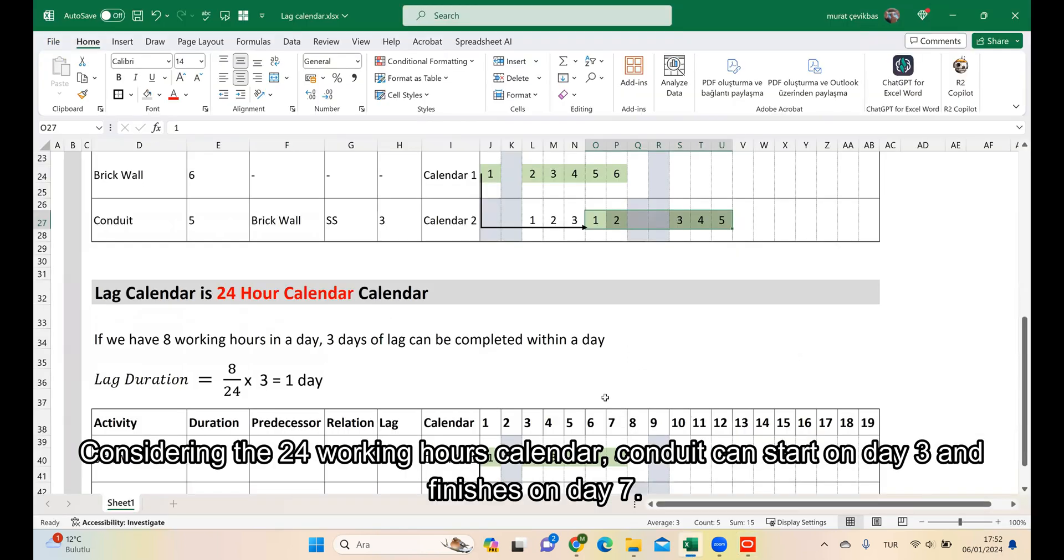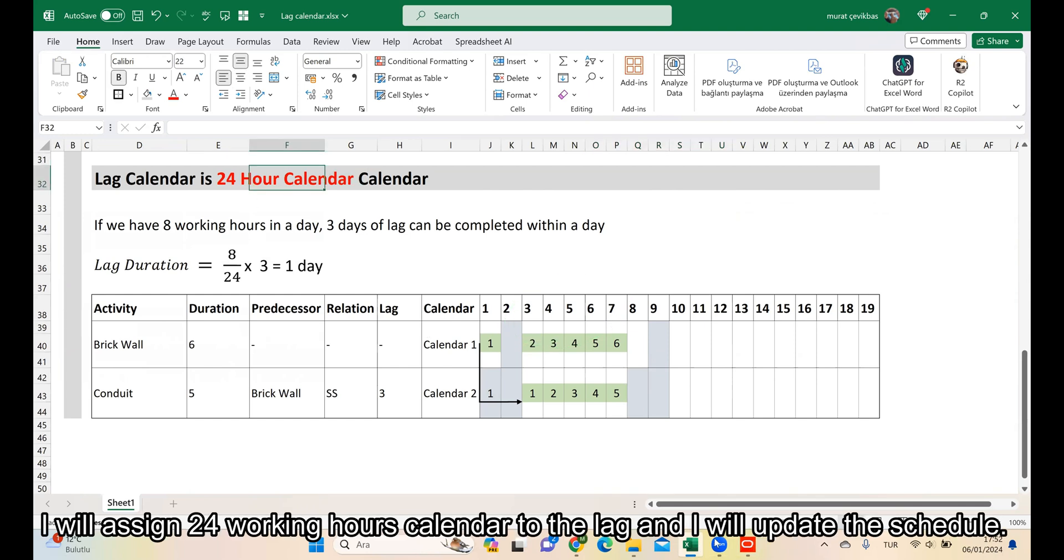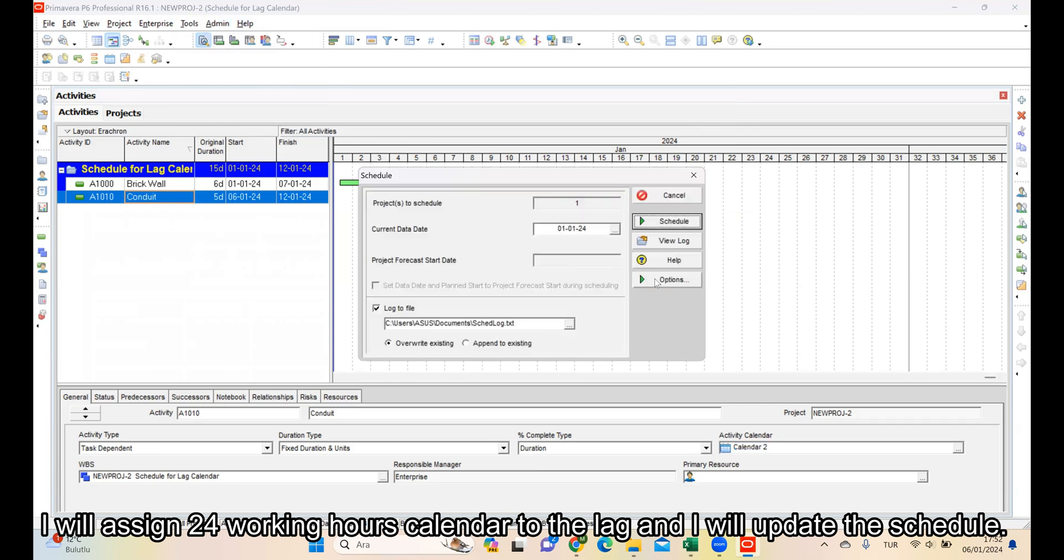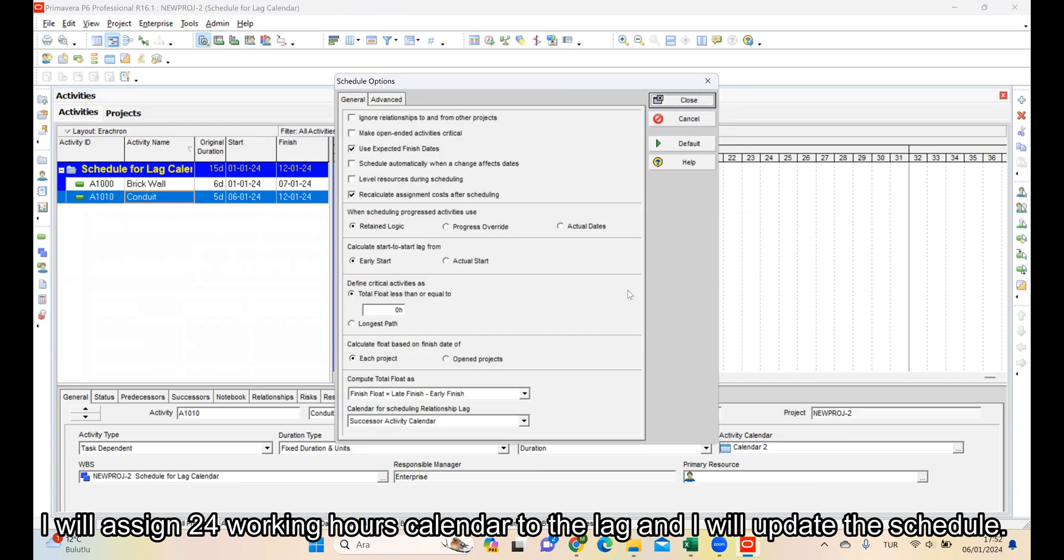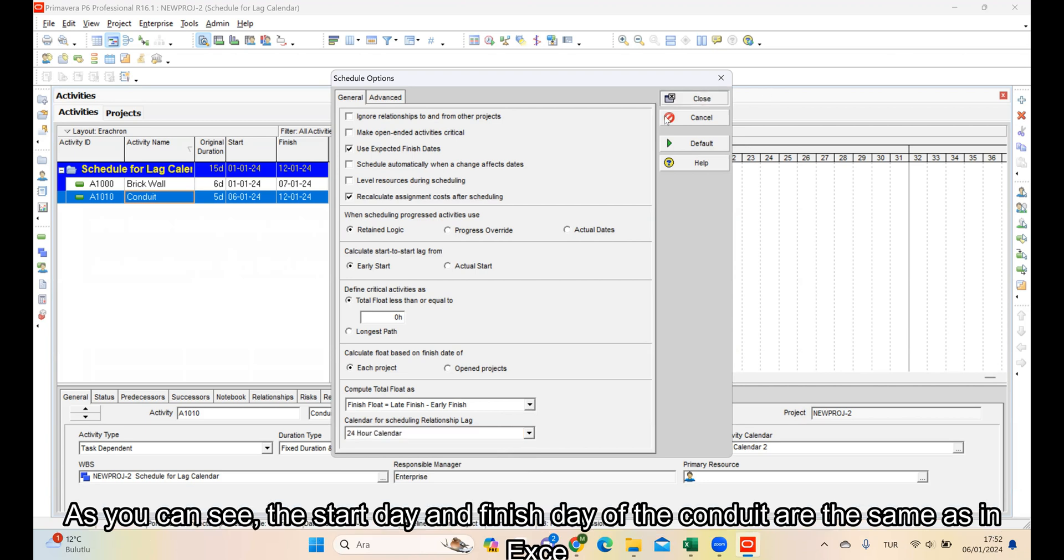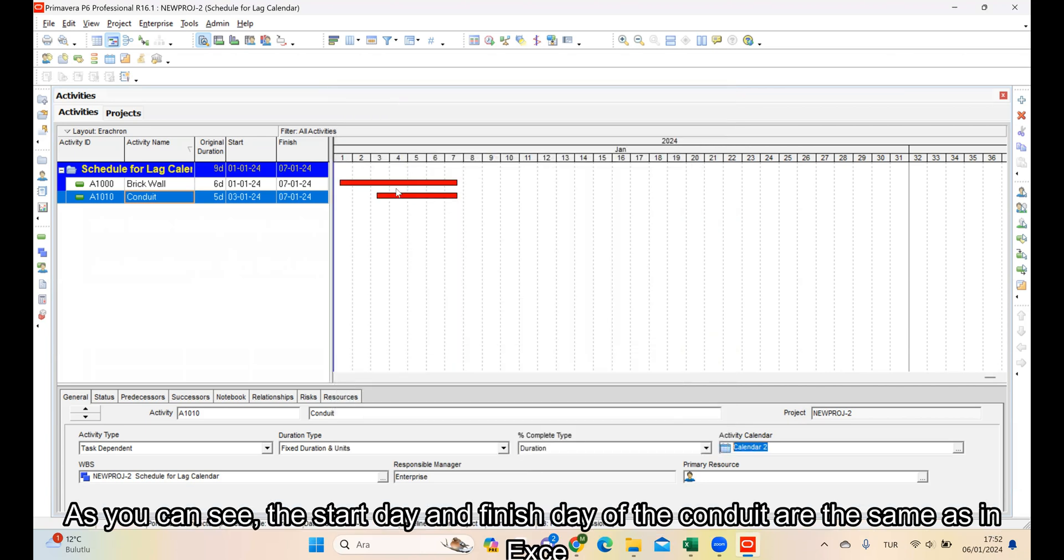Considering the 24 working hours calendar, Conduit can start on day 3 and finishes on day 7. I will assign 24 working hours calendar to the lag and I will update the schedule. I will close them. As you can see, the start date and finish day of the Conduit are the same as in Excel.